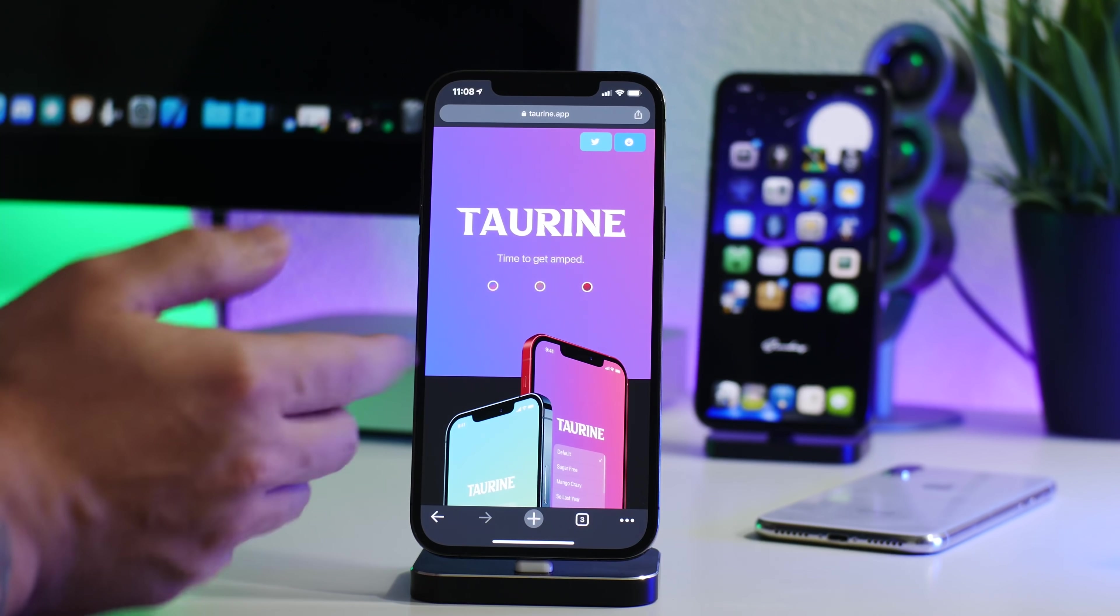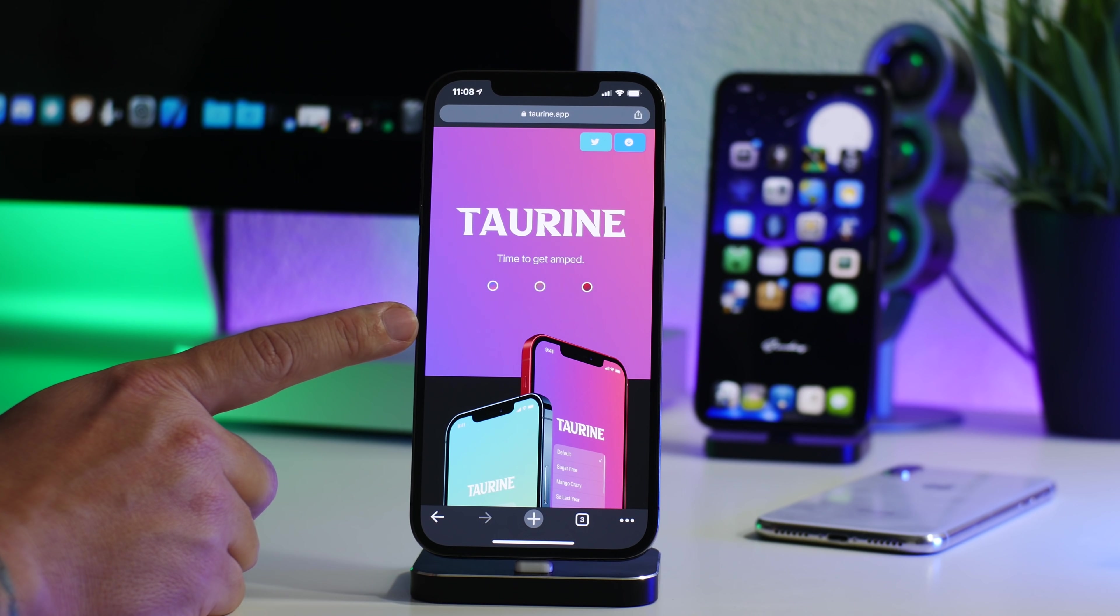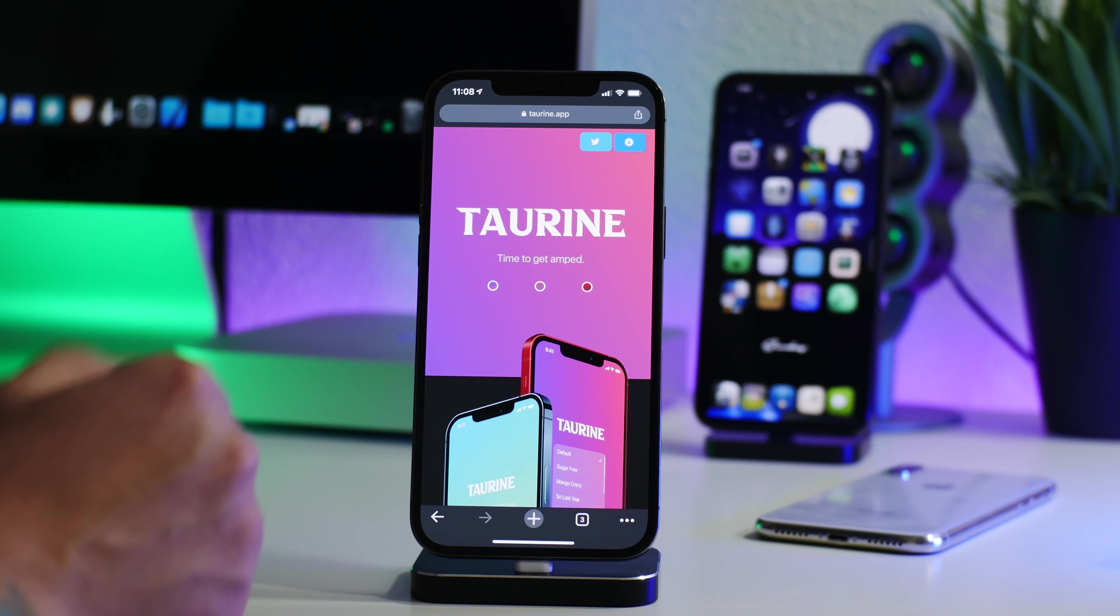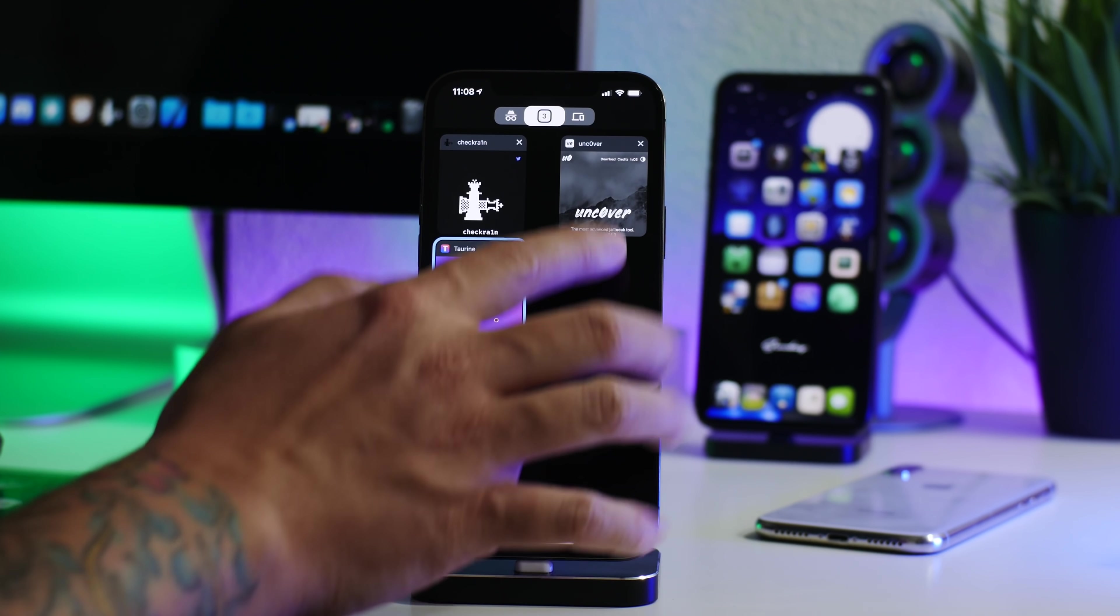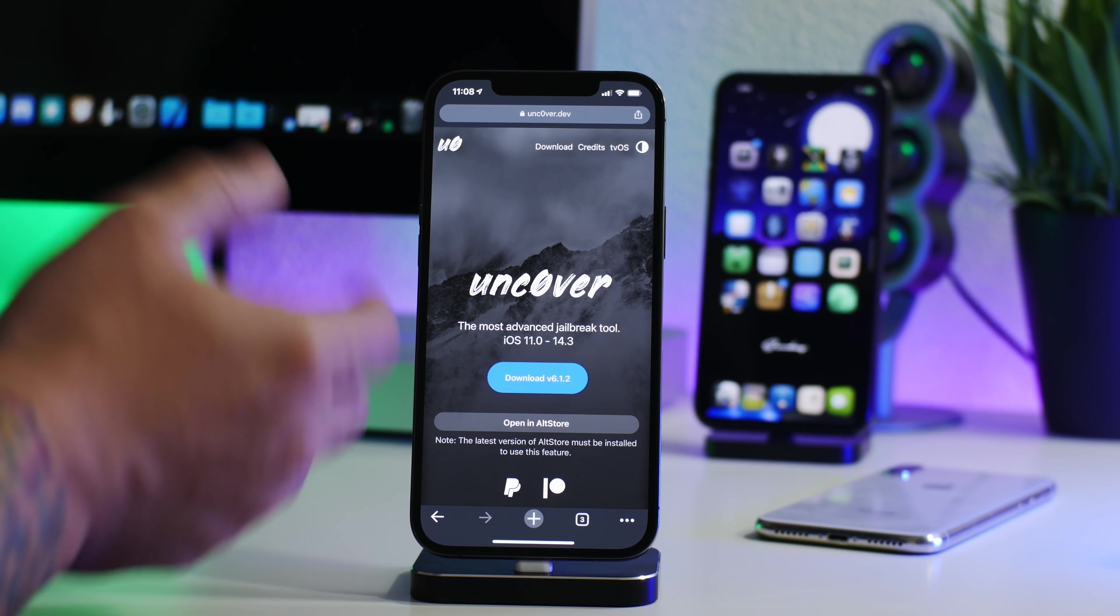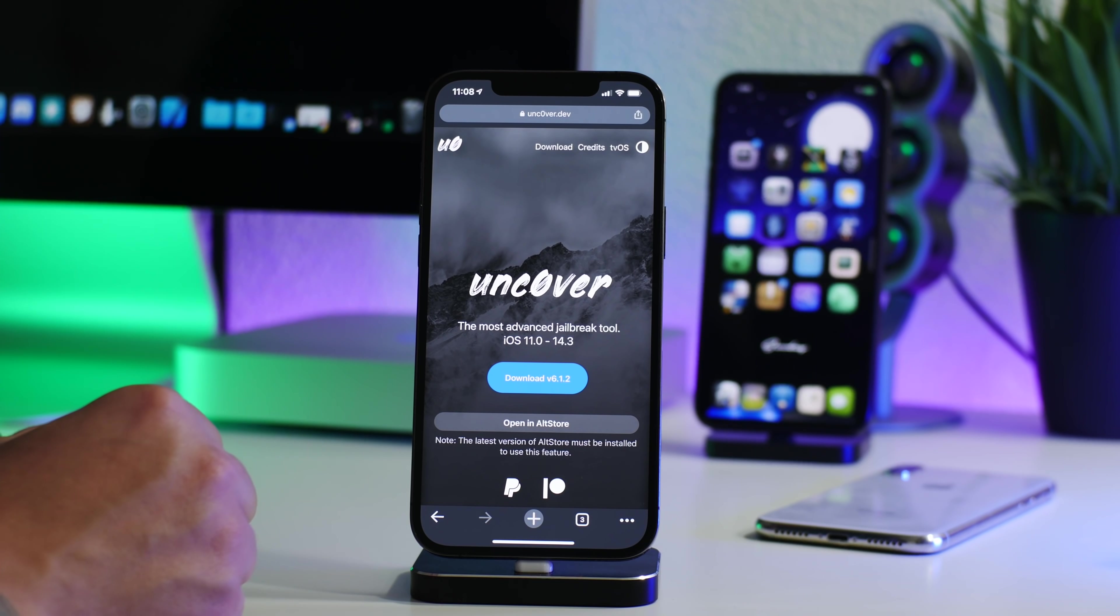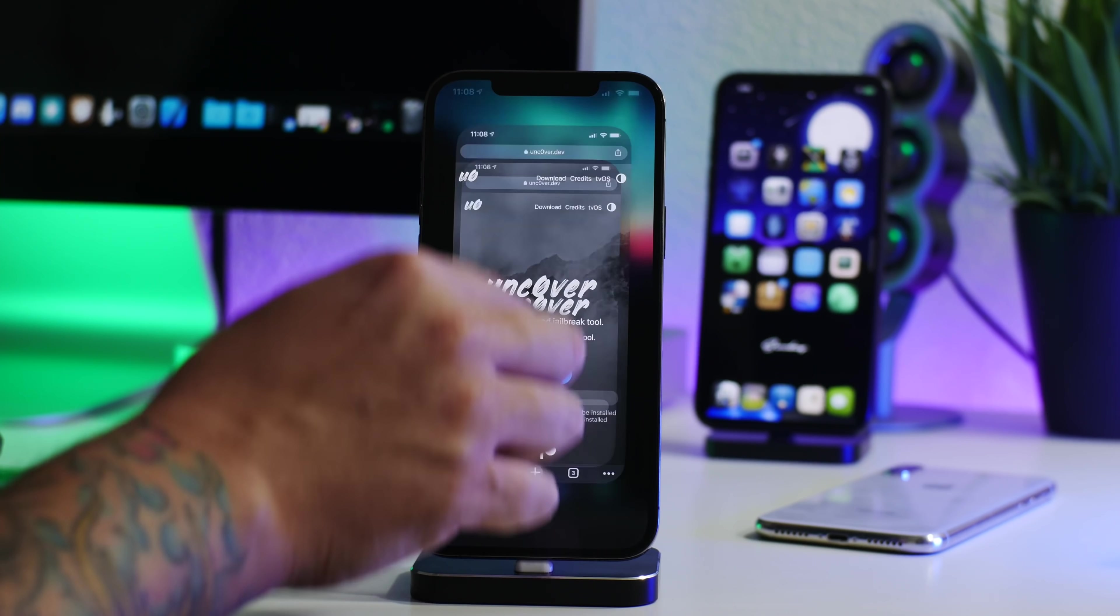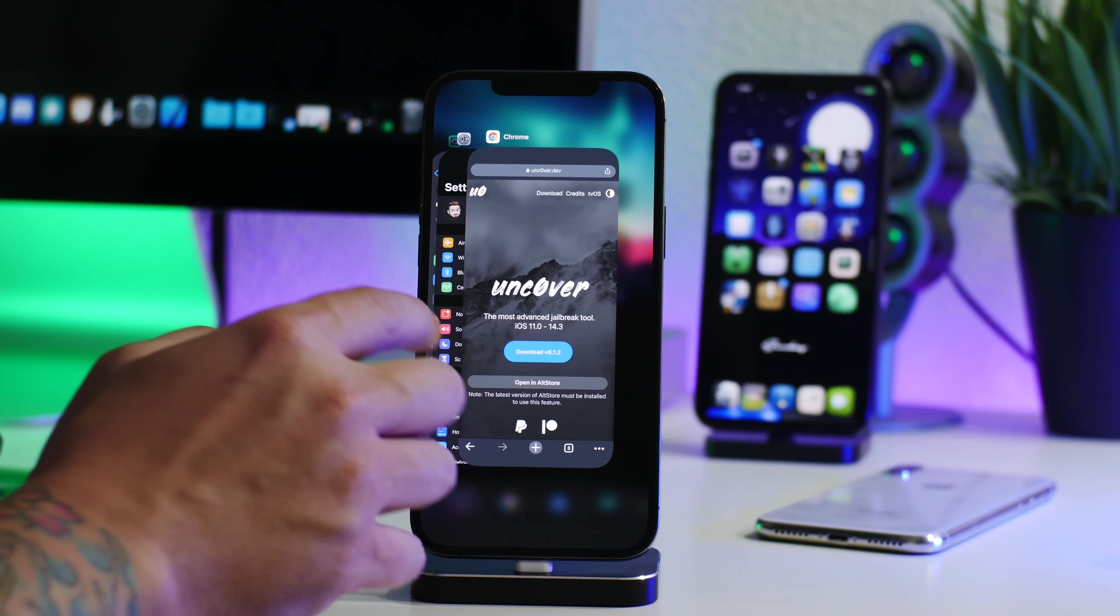And that's going to be the same as the Taurine iOS 14 jailbreak. This only supports iOS 14.0 through 14.3. And like I said, as soon as these jailbreaks are updated or there's more information, I will do an updated video. As soon as I can see the security content that 14.5 patches, I will cover that as well.